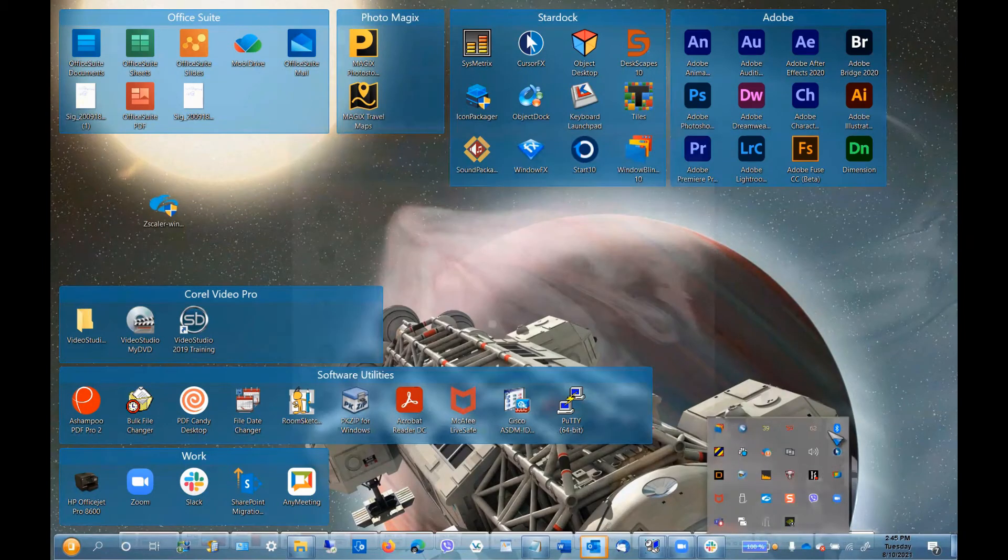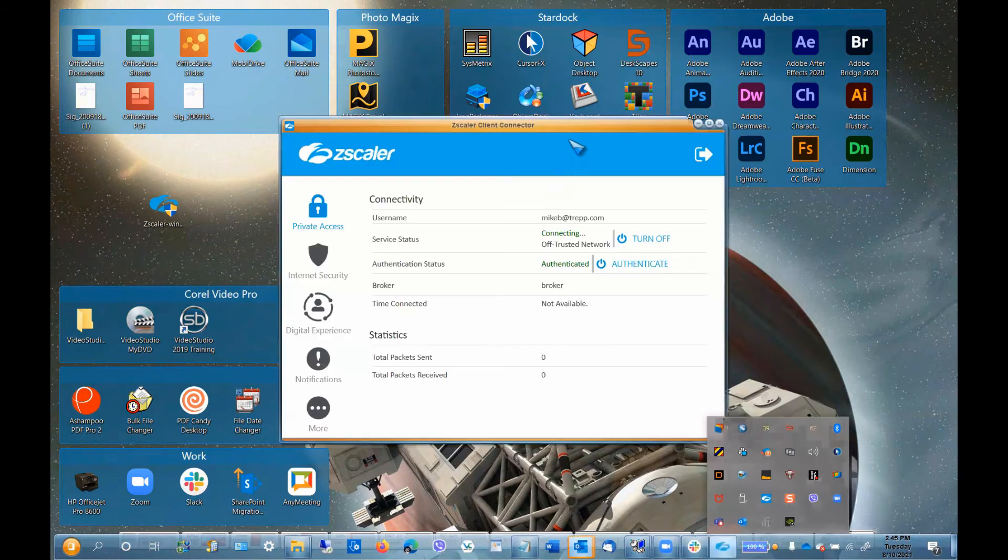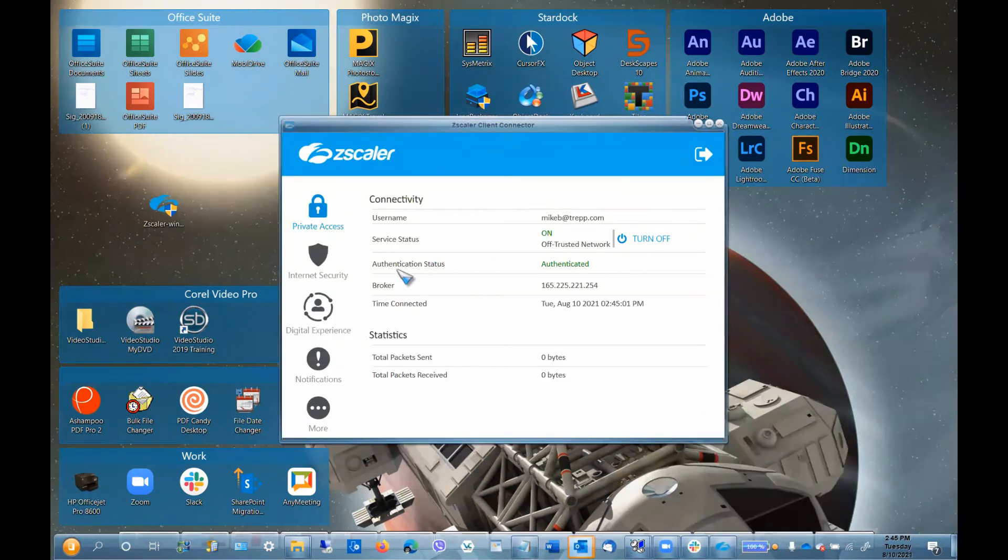Look for the Zscaler icon. It will be a blue icon with a white broken cloud located in your system tray.